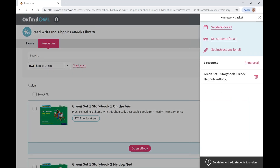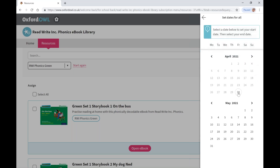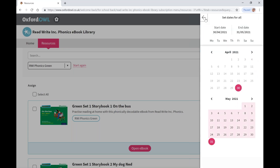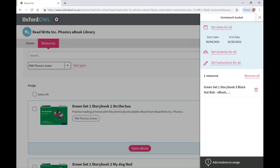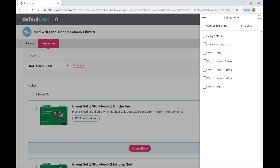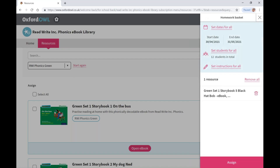The homework basket is at the very top of the page on the right hand side. From here you can set the start and deadline dates. You can also choose which students you would like to assign the eBook to — you can assign eBooks to an individual, a whole class, or a group, so you can be assured your pupils are reading books at the correct level for them. Instructions can then be added, and then assign the eBook.